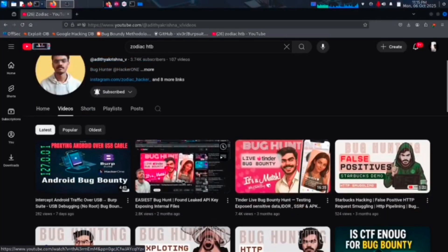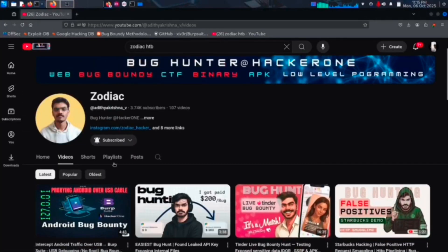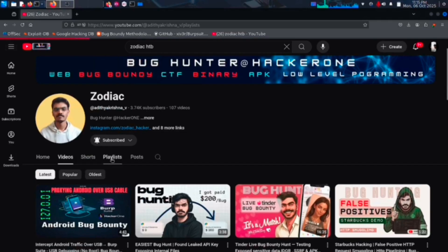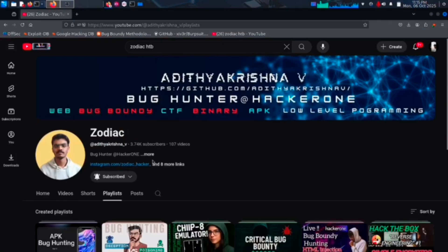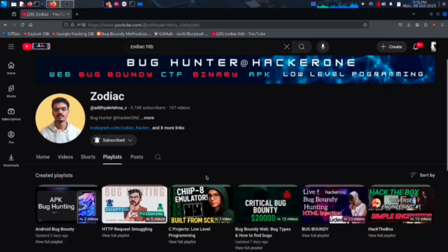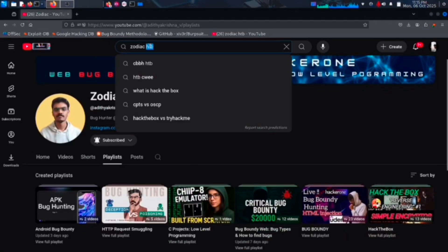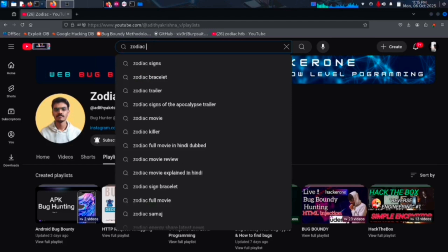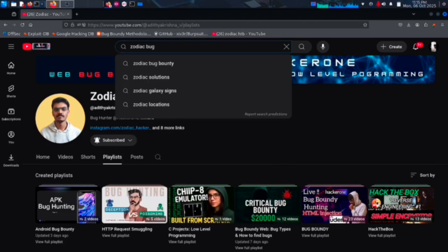This is my channel. I create videos on web and APK bug bounty, then reverse engineering and low level programming. Check out the Android bug bounty playlist from the above i button.